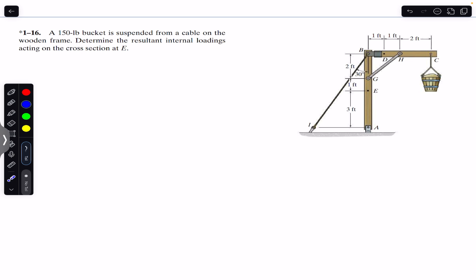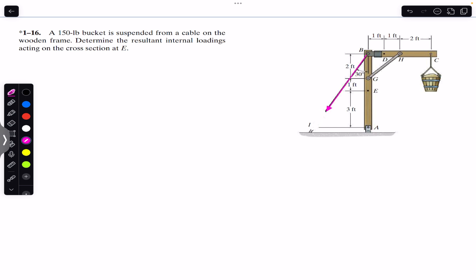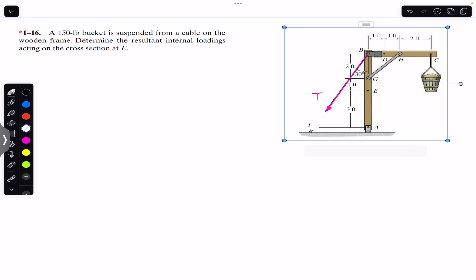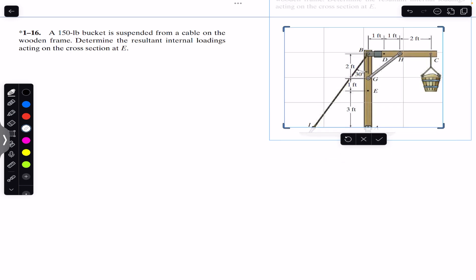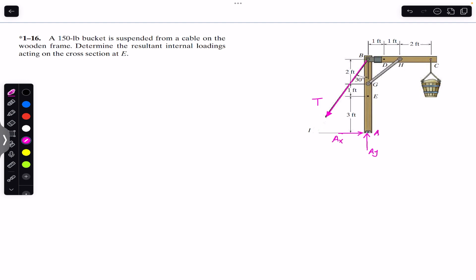To find the internal loadings at E, we must first find the tension in this cable. For that, we are going to consider the free body diagram — we cut it here and represent the tension force. The free body diagram will show the tension T acting along the rope, and at A we will have the support reactions: Ax and Ay.